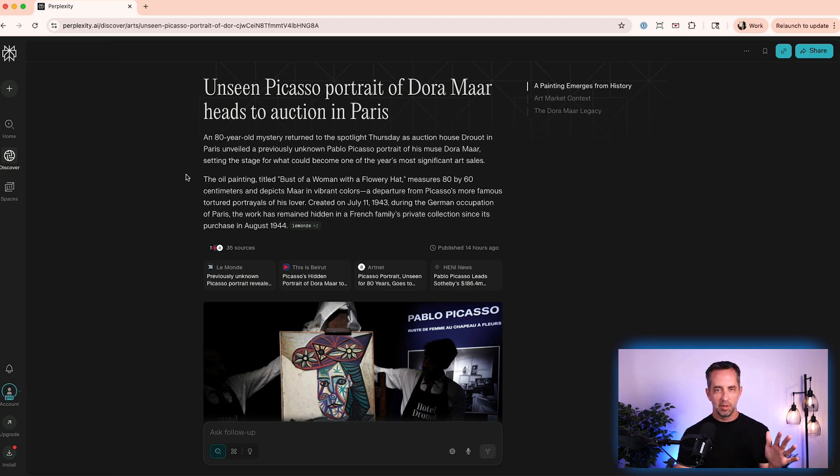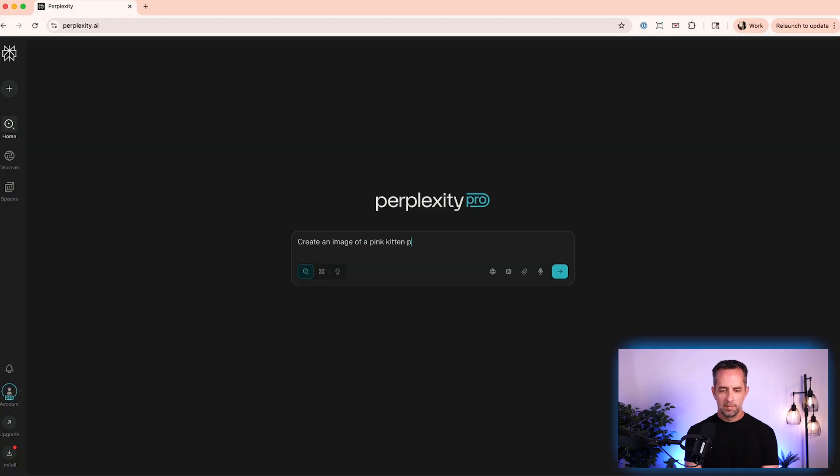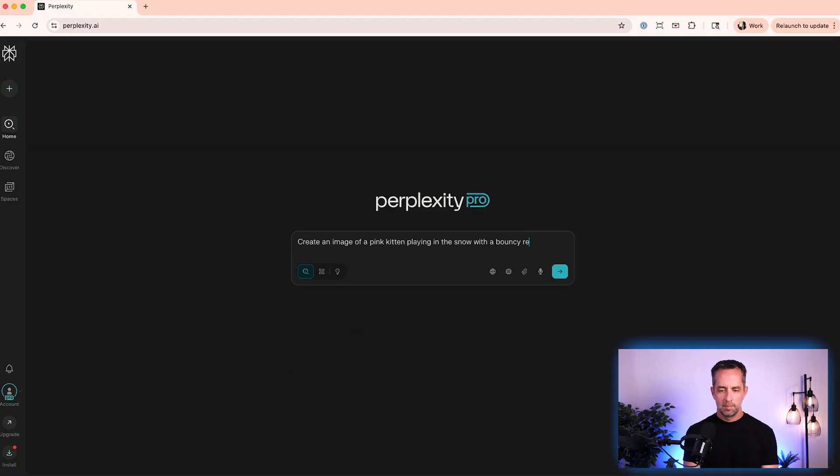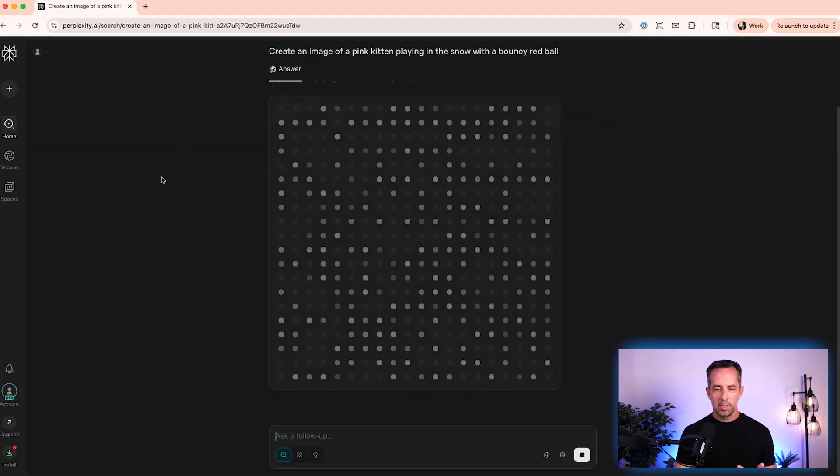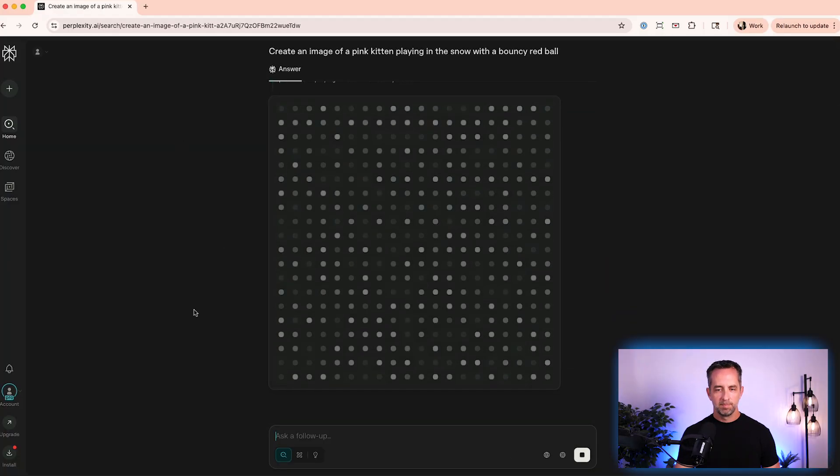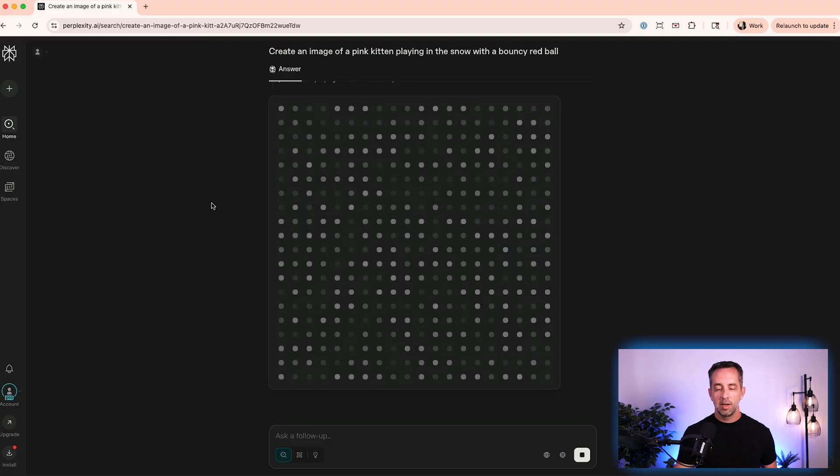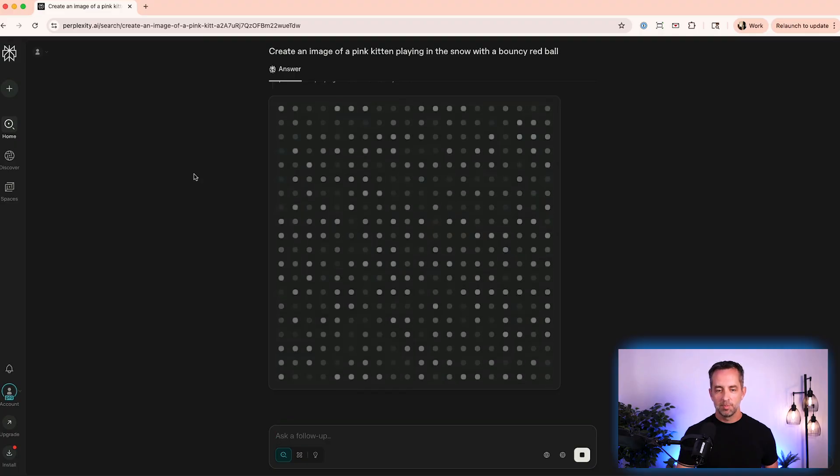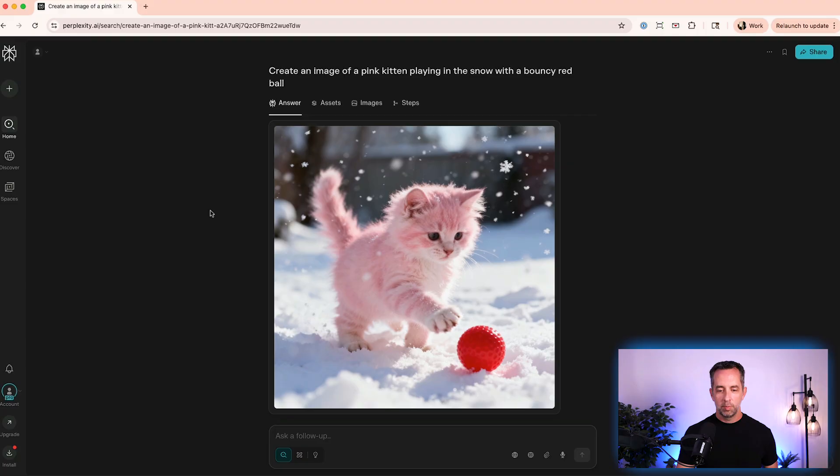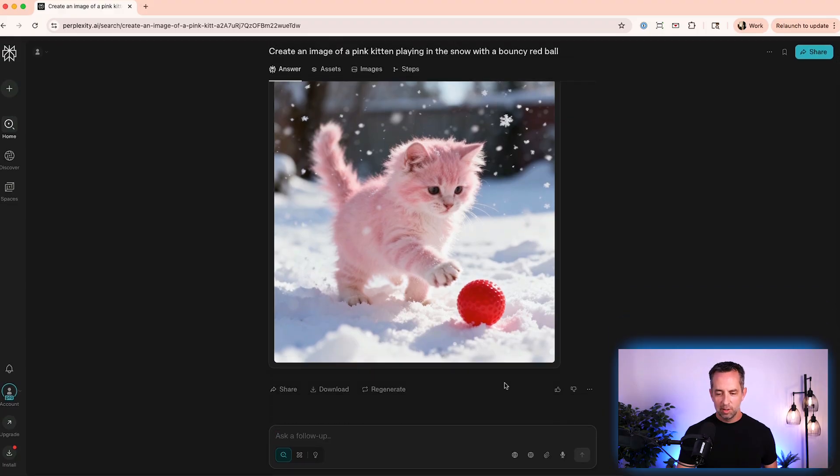Okay, the next thing I want to talk about within Perplexity is image generation. So we can create images directly in here using a lot of the best models that things like ChatGPT and Gemini have under the hood and just do it right from Perplexity. So create an image of a pink kitten playing in the snow with a bouncy red ball. And so it'll be interesting to see in this case, because I did not specify the model, which model it used. We'll probably repeat this a couple of times with other models to see how it performs. Whoa, pretty cool. That is exactly what I wanted. Okay, cool. Let's see.